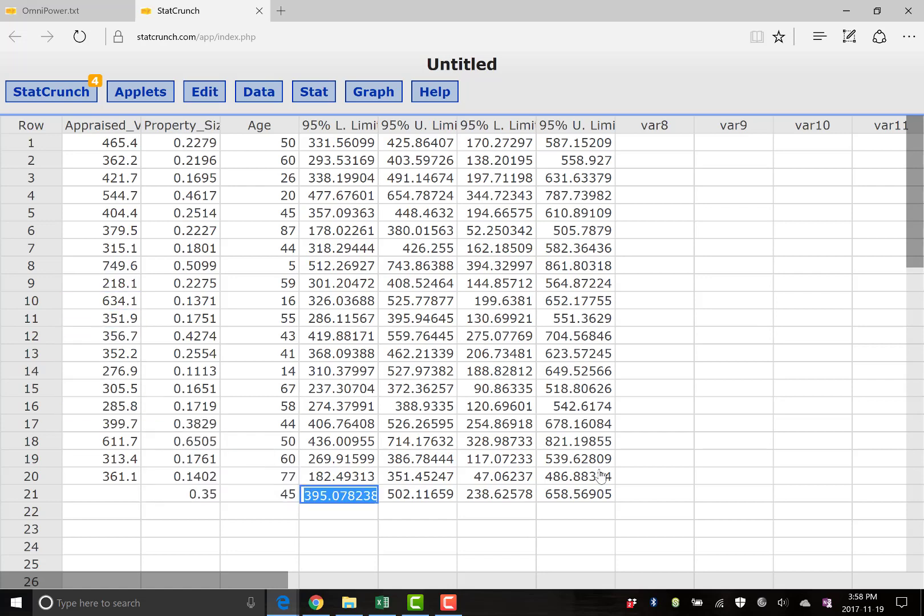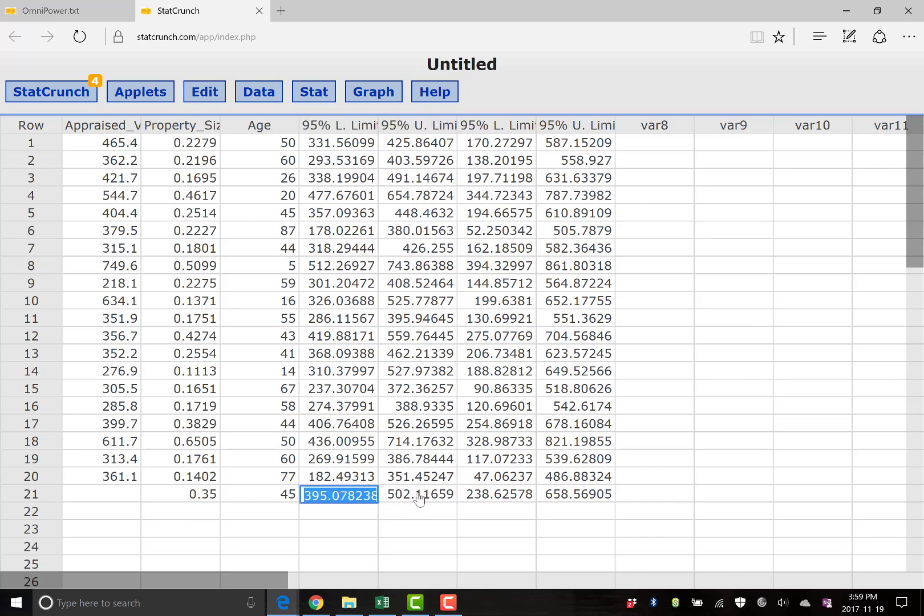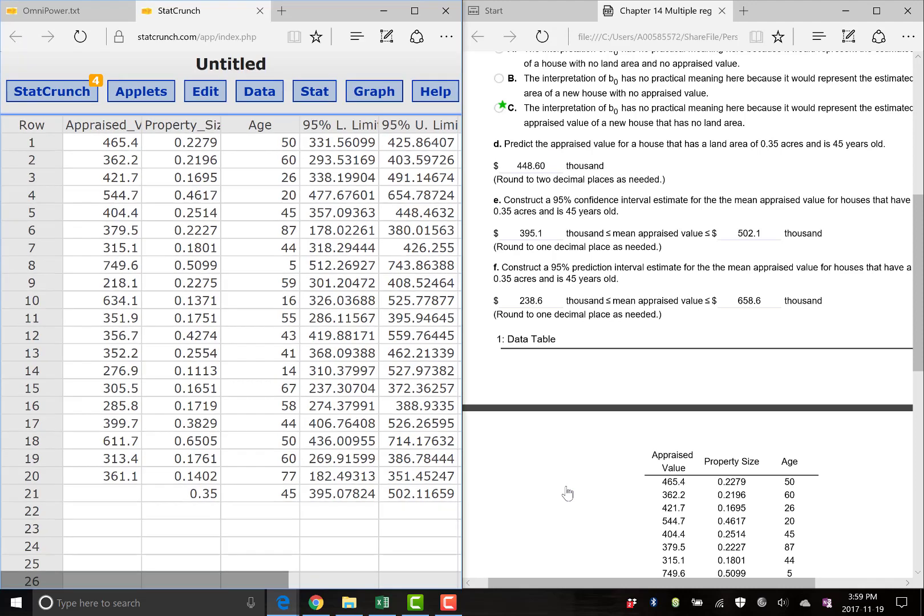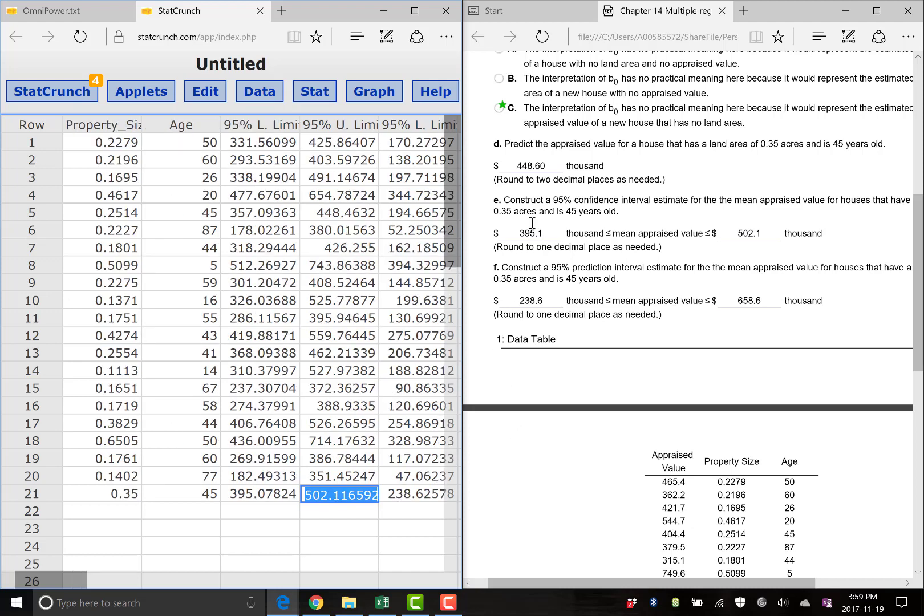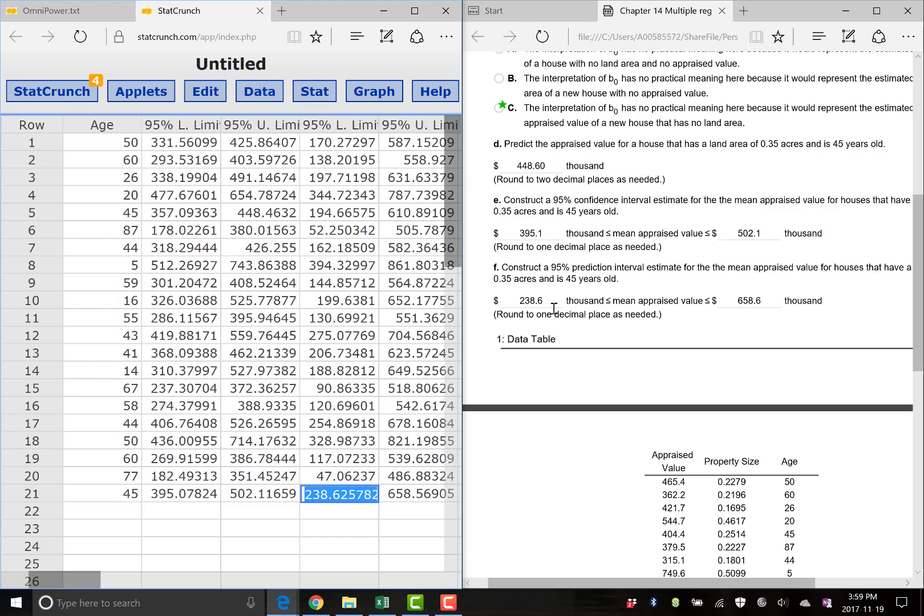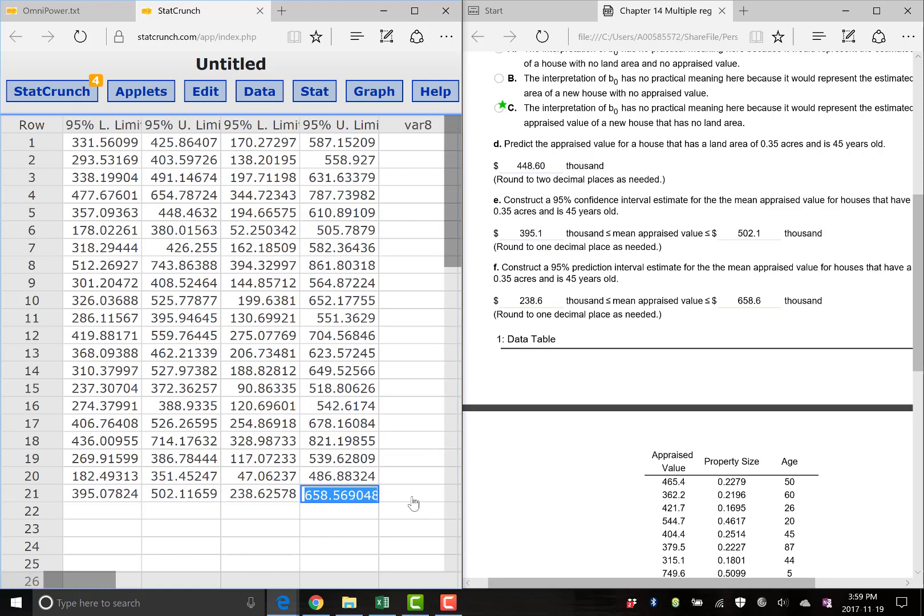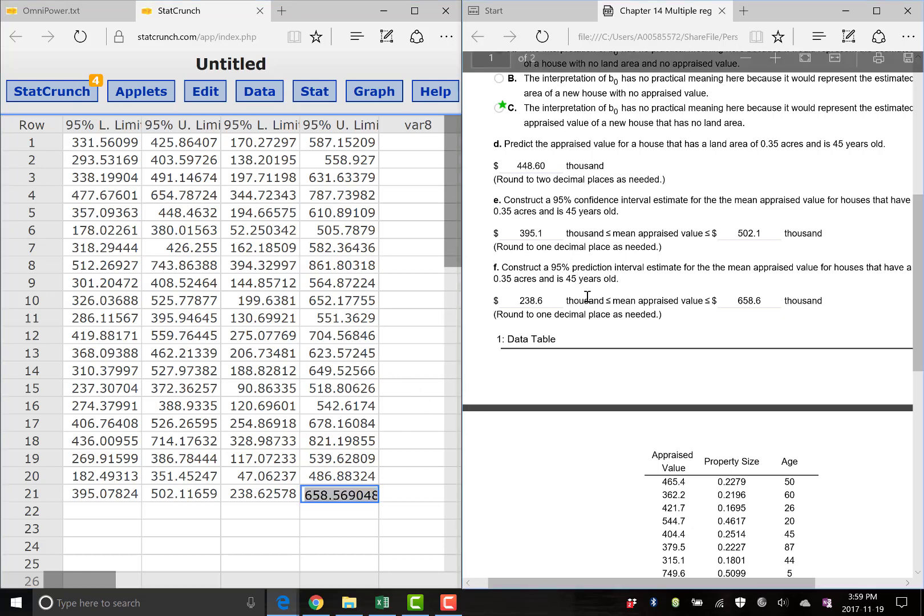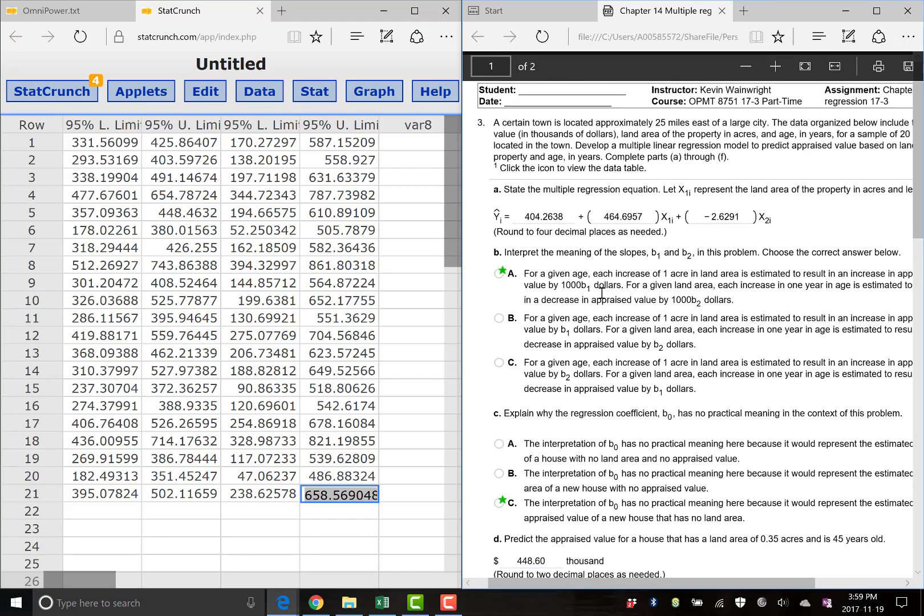StatCrunch gave us our lower and upper limits for the mean predicted amount and then the individual amounts. These are our answers for parts E and F. So here we go. We have our 395.1 in thousands and our 502 for the lower and upper limit for part E. And then carrying on here, 238.6 and 658.6 for our confidence interval for an individual house with 0.35 acres of land and 45 years old. And that will get you through this very first problem. This is 14.1.8 in your homework.